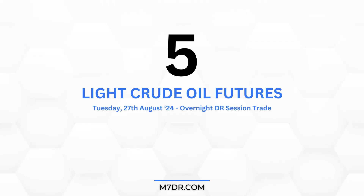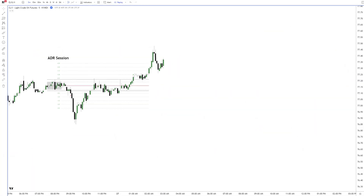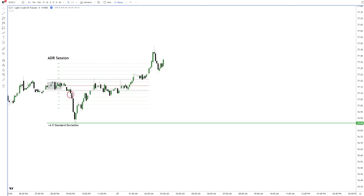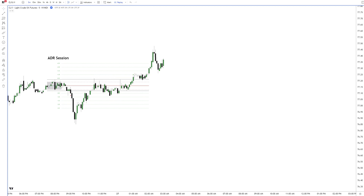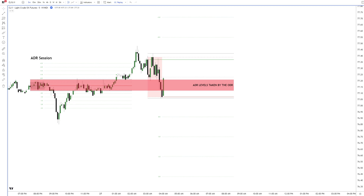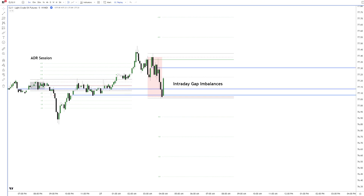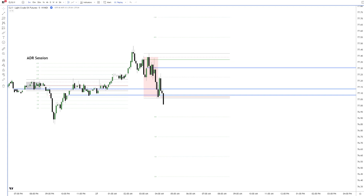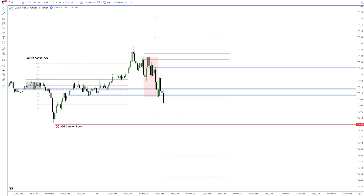Number 5: Light crude oil futures market, Tuesday overnight DR session trade. Oil started its intraday cycle with a gray ADR box and confirmed short before dropping to 4.5 standard deviations. In the last hour of the ADR, price closed outside the DR into the other direction, confirming a false DR session. With the first hour of the overnight DR session we get a red DR box, and it took out both sides of the aftermarket DR levels. This excludes a downside and upside model when looking at the correlation between the ADR and ODR session. After highlighting the intraday gap imbalances from the ADR, price confirms shorts with a higher probability in line with the red DR box. Potential targets should focus on the ADR session lows not yet taken and the 1 standard deviation level just below.